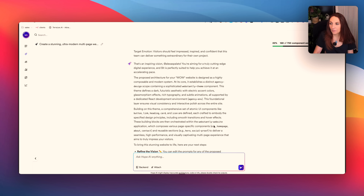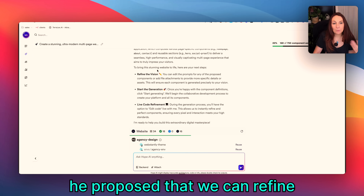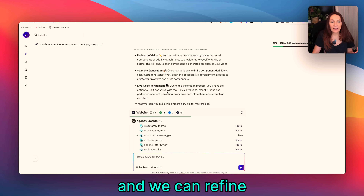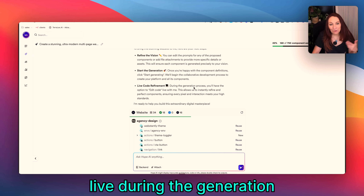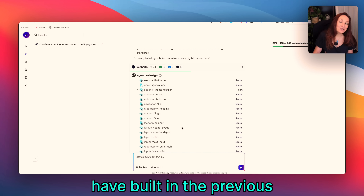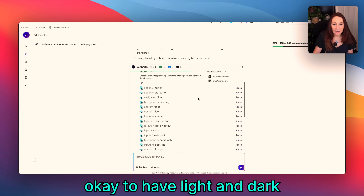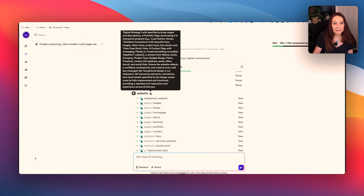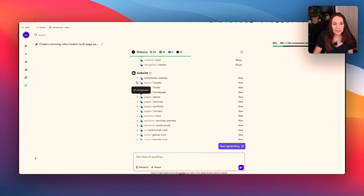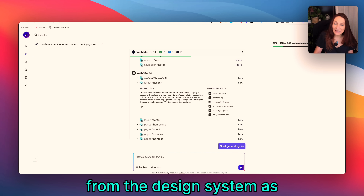We let it work a bit. It's thinking, and now it has finished making the plan — it described everything and proposed that we can refine the vision, edit the prompt of any component, then start the generation and refine the code live during the process. We can see it's reusing the design system I built in previous videos, and here it's creating a new component — the theme toggler — for light and dark themes. Then it creates a website workspace with many more elements: header, footer, homepage, about, services, etc. Each has its own prompt and links components from the design system as dependencies.